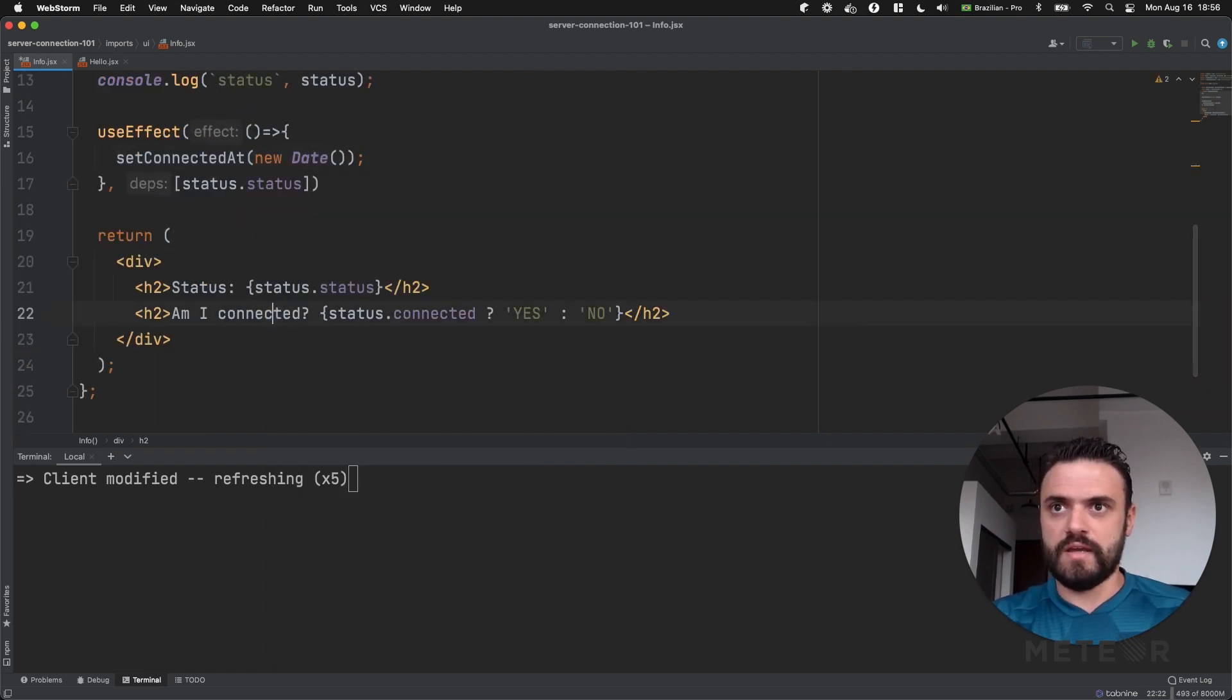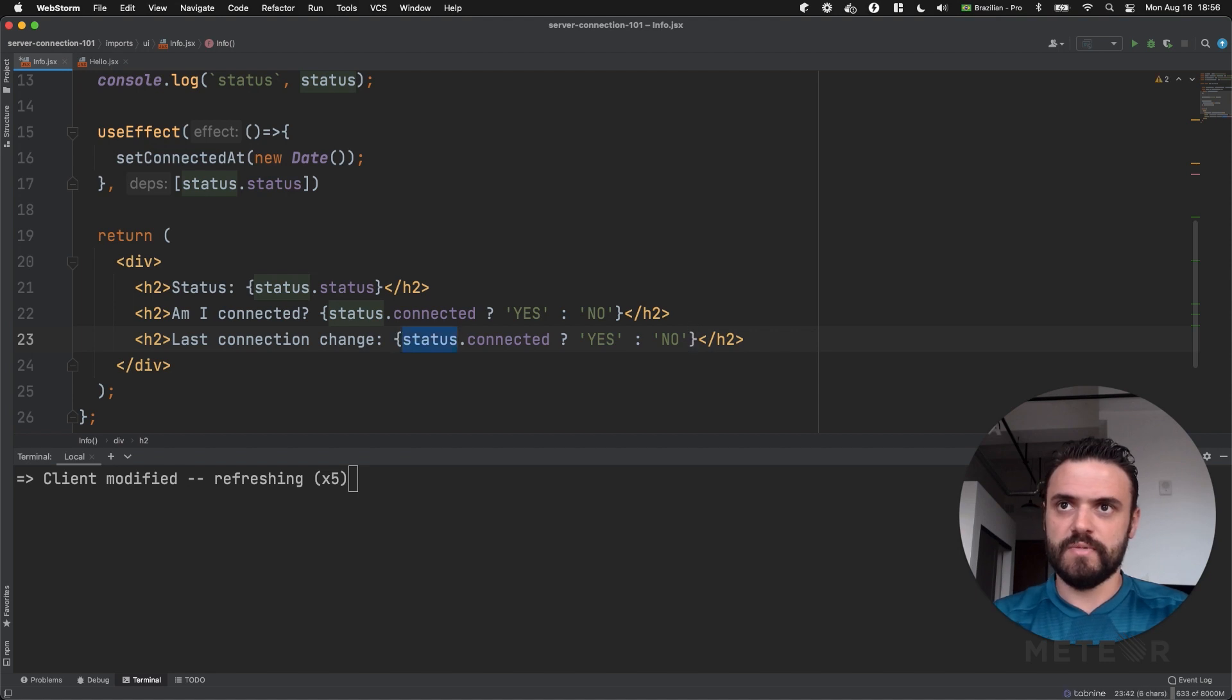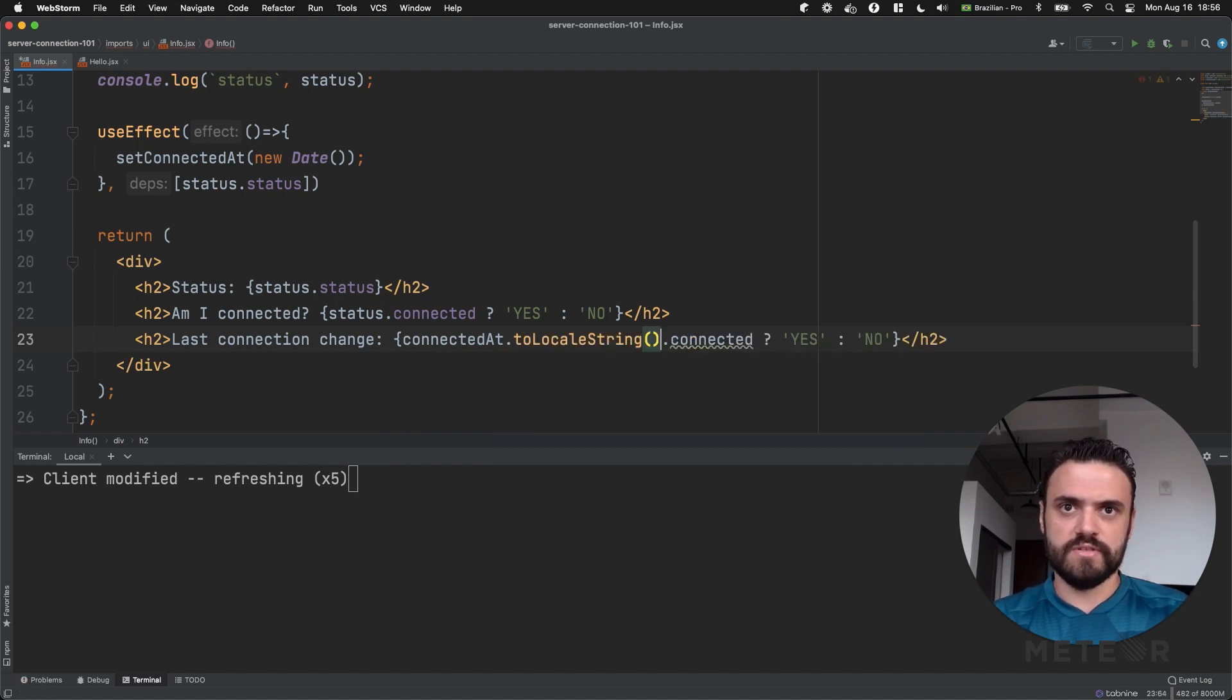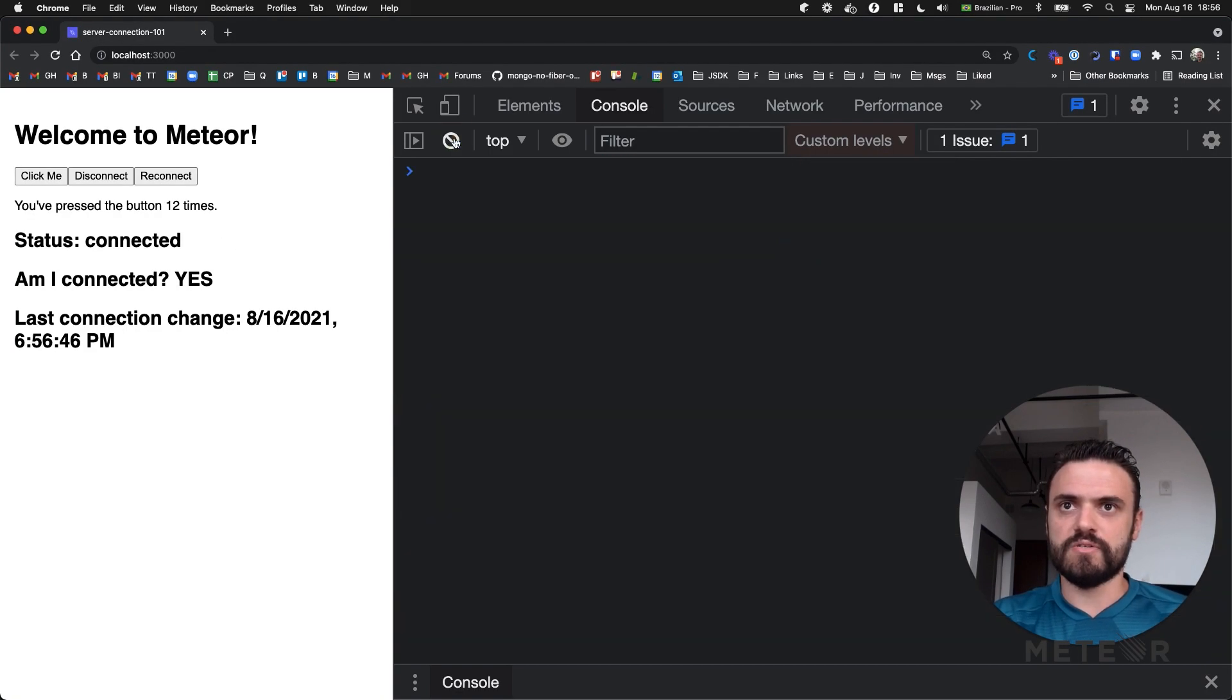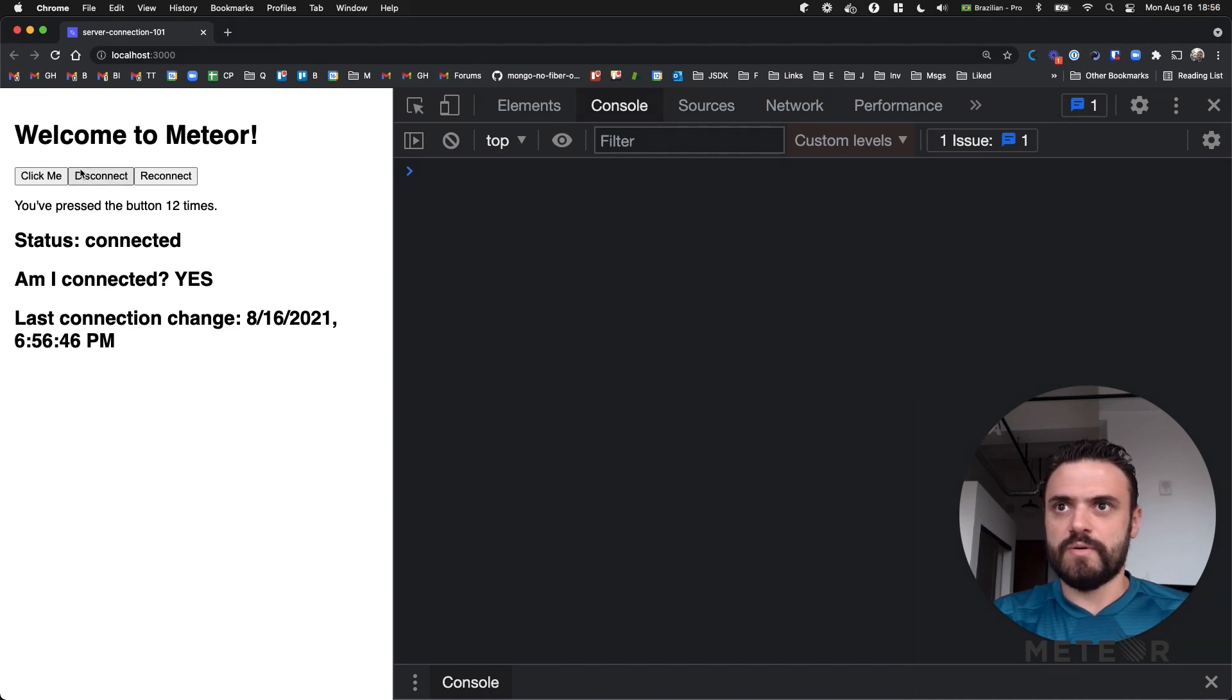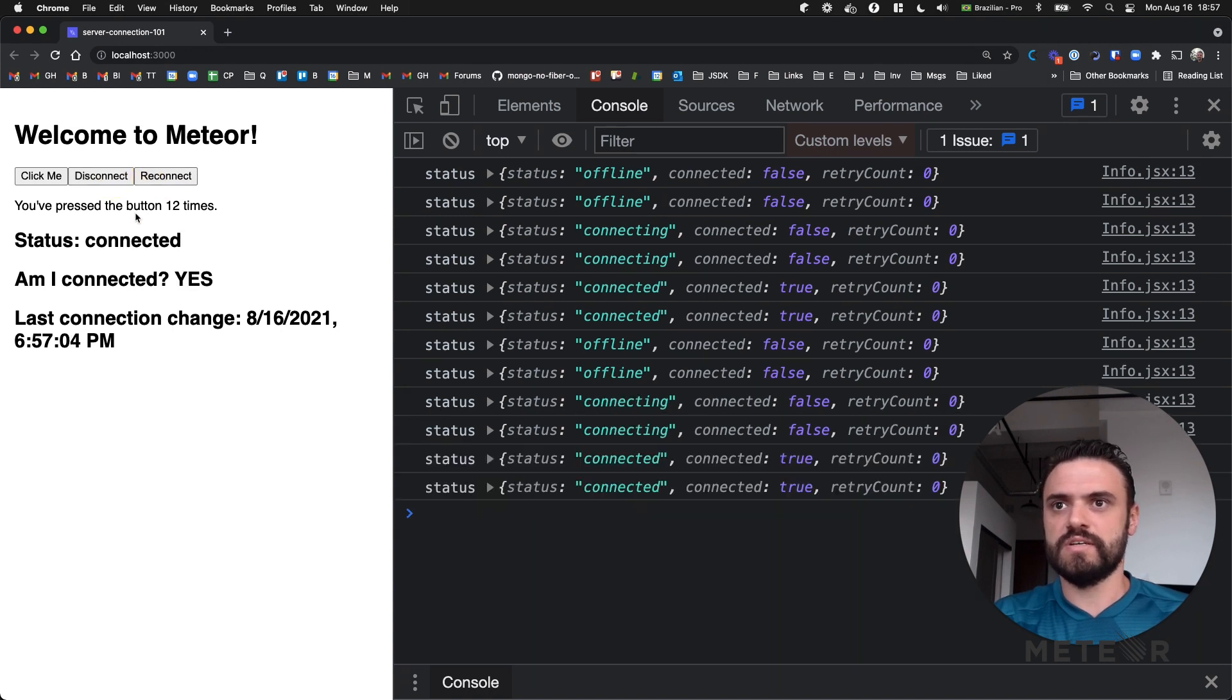And here I'm going to set connected at to a new date. And then I can add another line here. Last connection change. And I'm going to add my connected at dot to locale string. So you can have a nice string here and not an object from the date. I'm saving here. So I'm going to clean this log here. So my last connection change was now. You can see my time here. So I'm going to disconnect, reconnect, disconnect, reconnect. And you can see this is always changing accordingly.